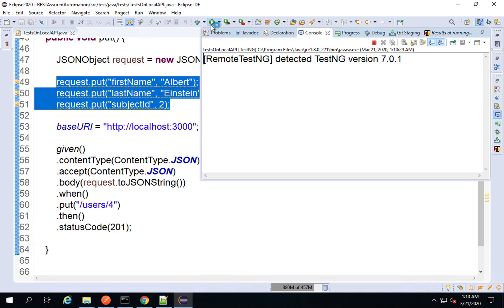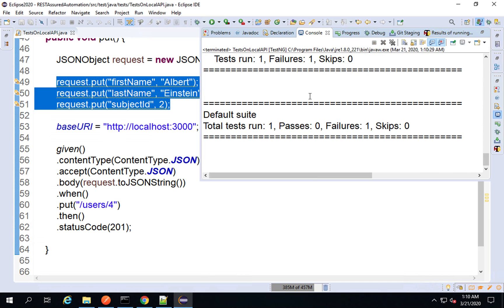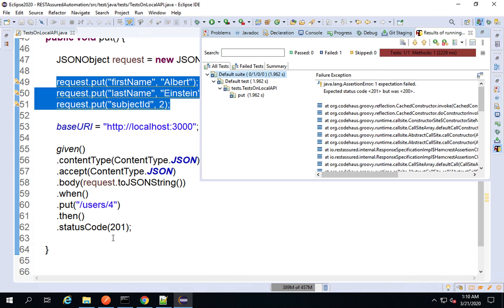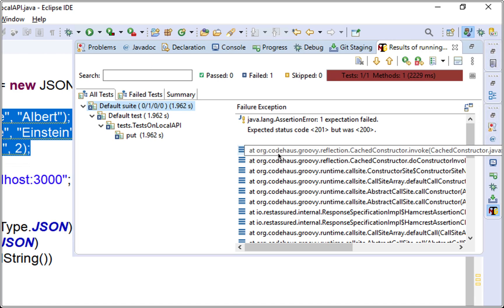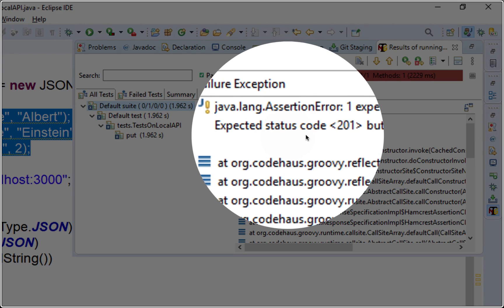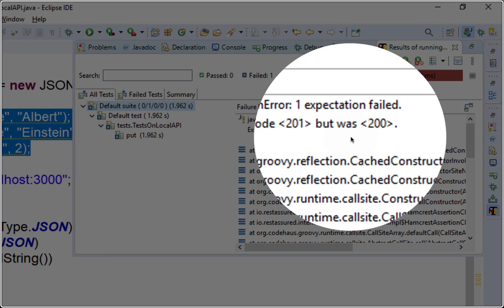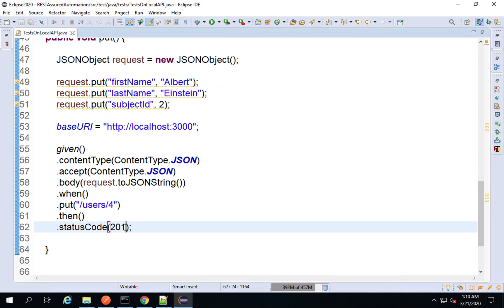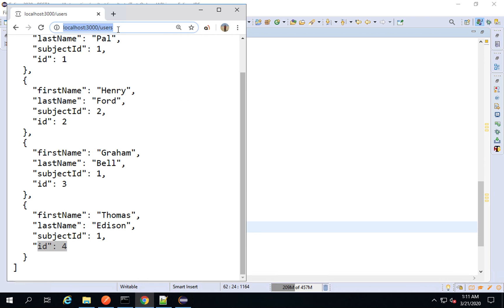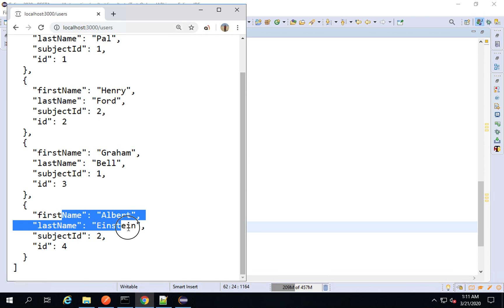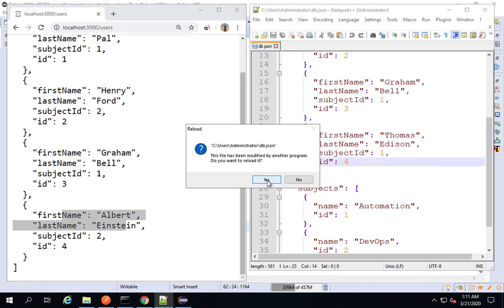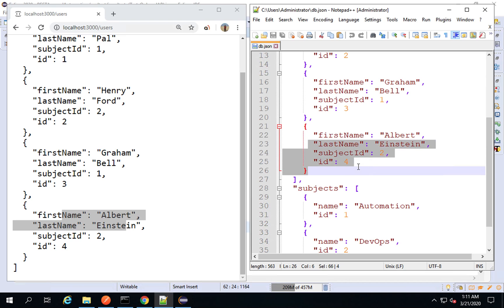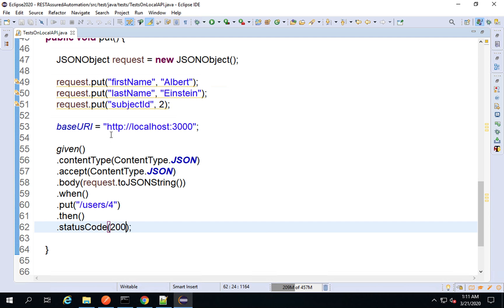I'll run this — there was a failure because we did not change the status code. The expected status code was 201 but the actual was 200 for an update. That was our mistake. However it should have updated the resource on the server. Checking the browser and refreshing, you can see the data has changed. Going to the db.json file and reloading, the data is changed there as well. So the PUT is working fine.